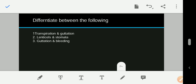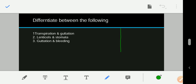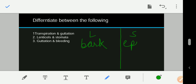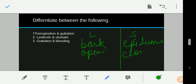The difference between lenticels and stomata: lenticels occur on the bark of the stem or woody stem, while stomata occur on the epidermis of the leaf. Lenticels remain open day and night, while stomata are closed at night. There is less transpiration from lenticels and more transpiration from stomata.